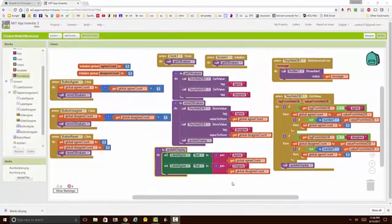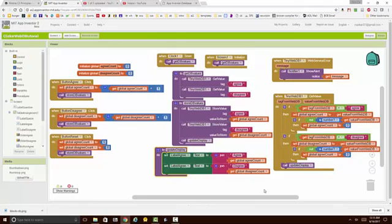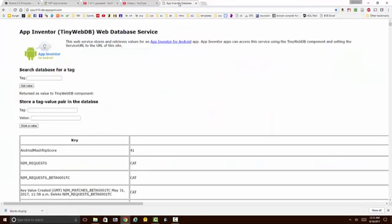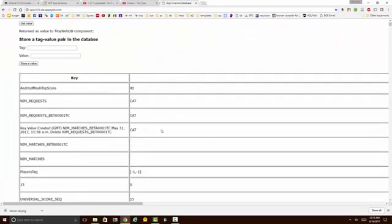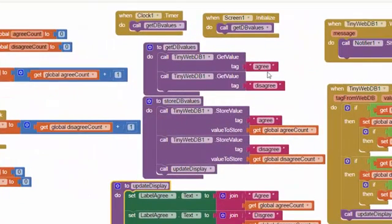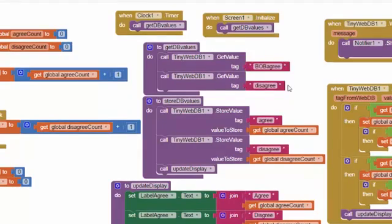That completes our basic clicker app, but before we leave this tutorial let's discuss one more important principle. Keep in mind that this is a shared database — you, your classmates, and perhaps several other students throughout the country will be using the same database at the same time. If everyone uses the same simple agree and disagree tags, you'll end up overwriting each other's data. To avoid that, you need to customize your tags to make them unique — for example, if your name was Bob, you might change the tag to include your name.